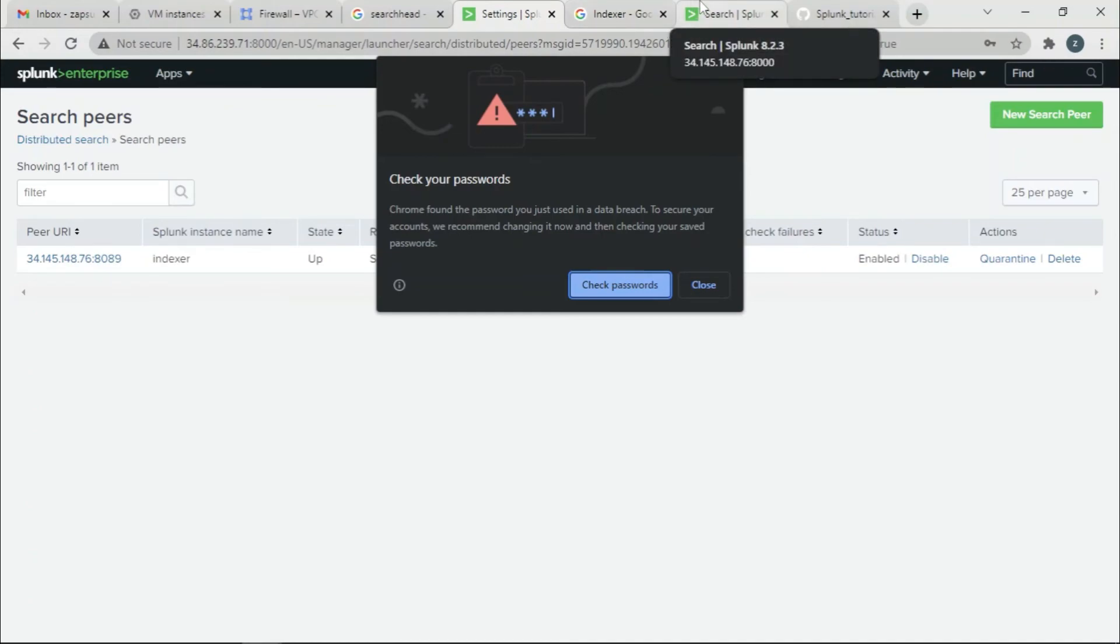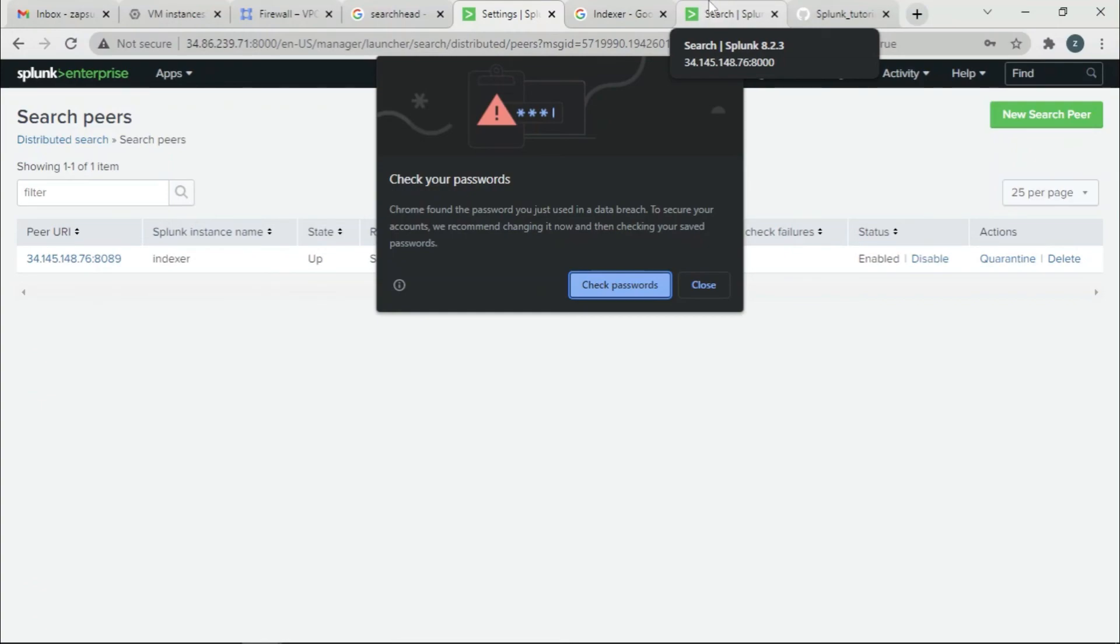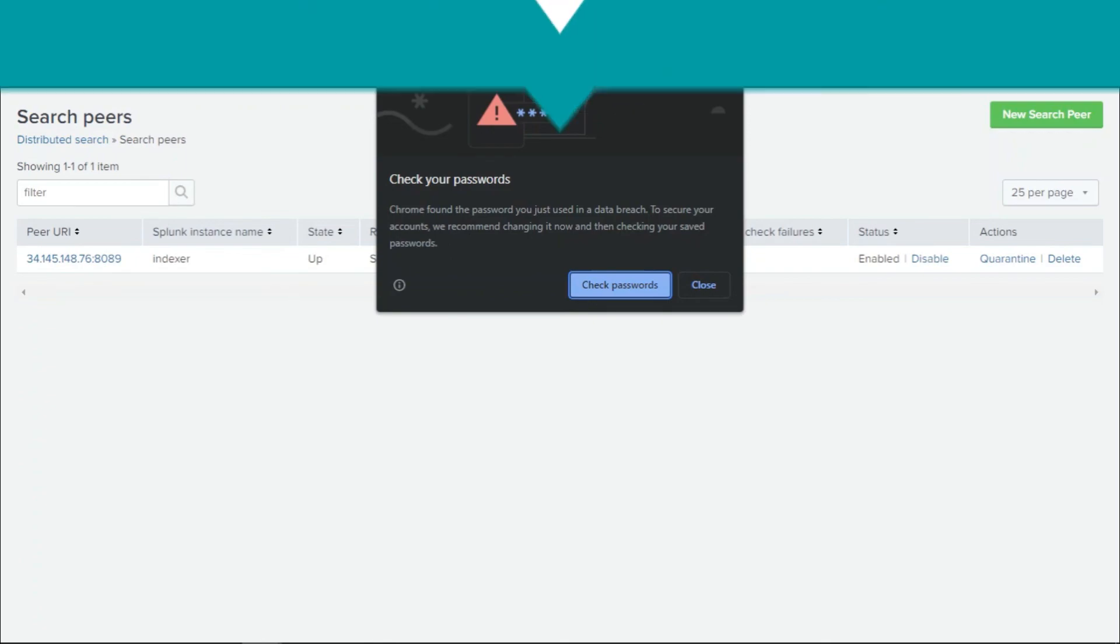So this is how you send data from SearchHead to Indexer. The next video I'll be adding as an end element will be how to send data from Universal Forwarder to Indexer. So catch you in that one guys, bye everyone.